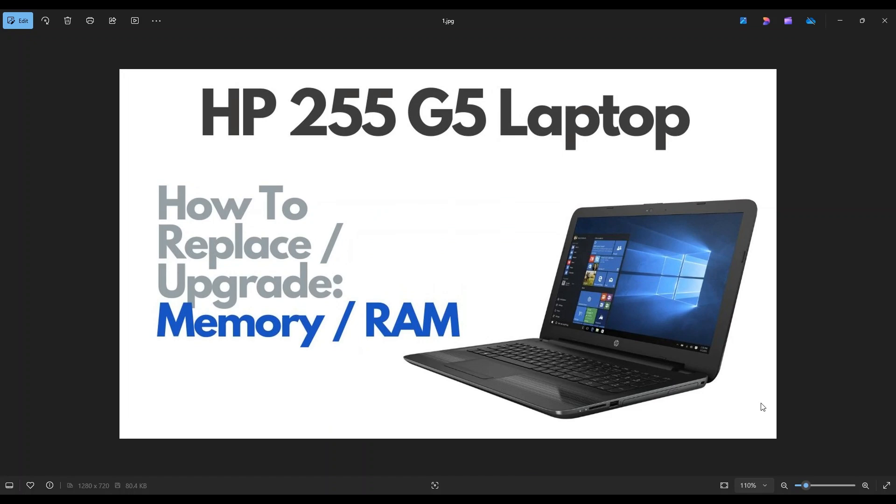Hey guys, my name is Jamin. Thanks so much for visiting my channel. In this video, I have an HP 255 G5 laptop. I'm going to show you how to get inside and access your memory.